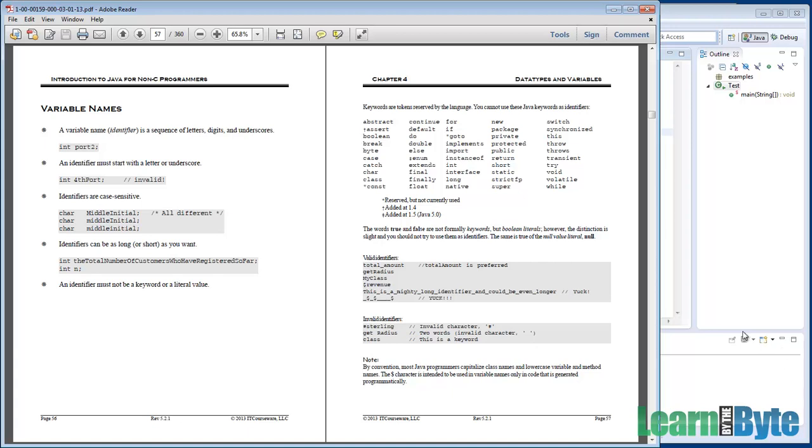However, every word thereafter is typically capitalized. So middle initial lowercase m and then capital I on initial. Again, you don't have to do this stuff, but it is recommended.